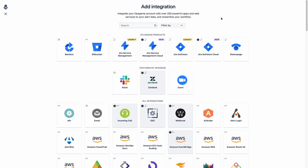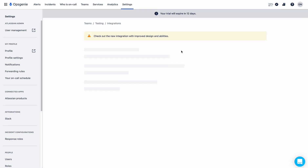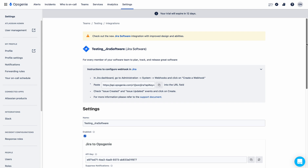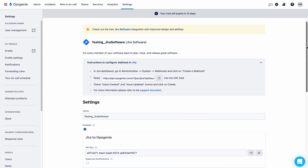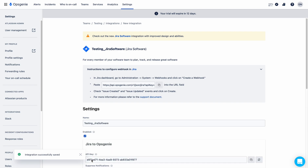I am selecting Jira Software Legacy. Now see here — you have a URL for the webhook. You need to select 'issue created' and 'issue updated' in the Jira webhook. Let me copy this URL. Before going to Jira, let me save this integration.